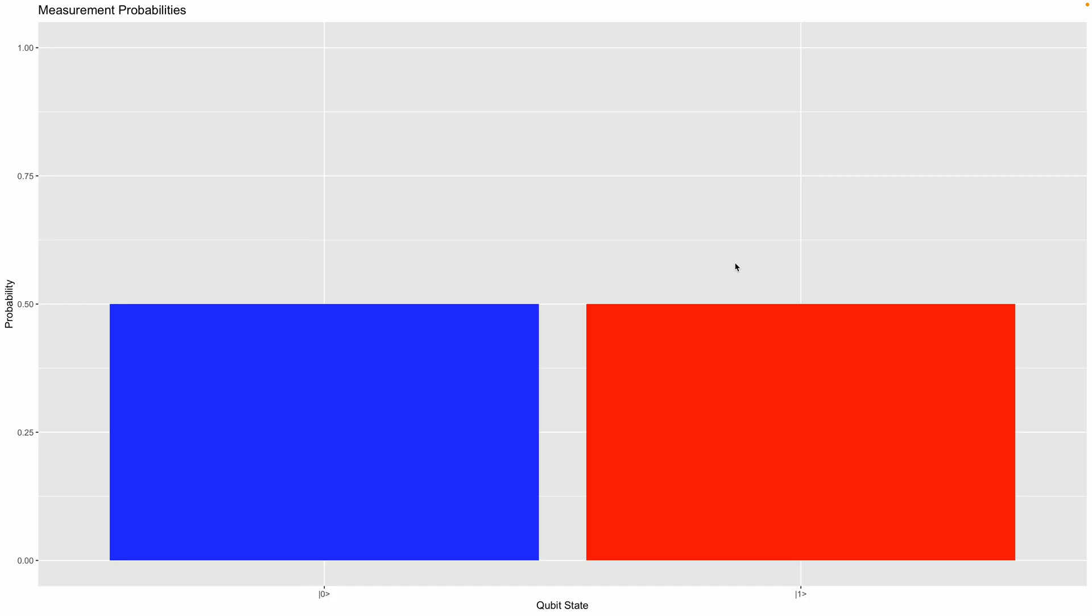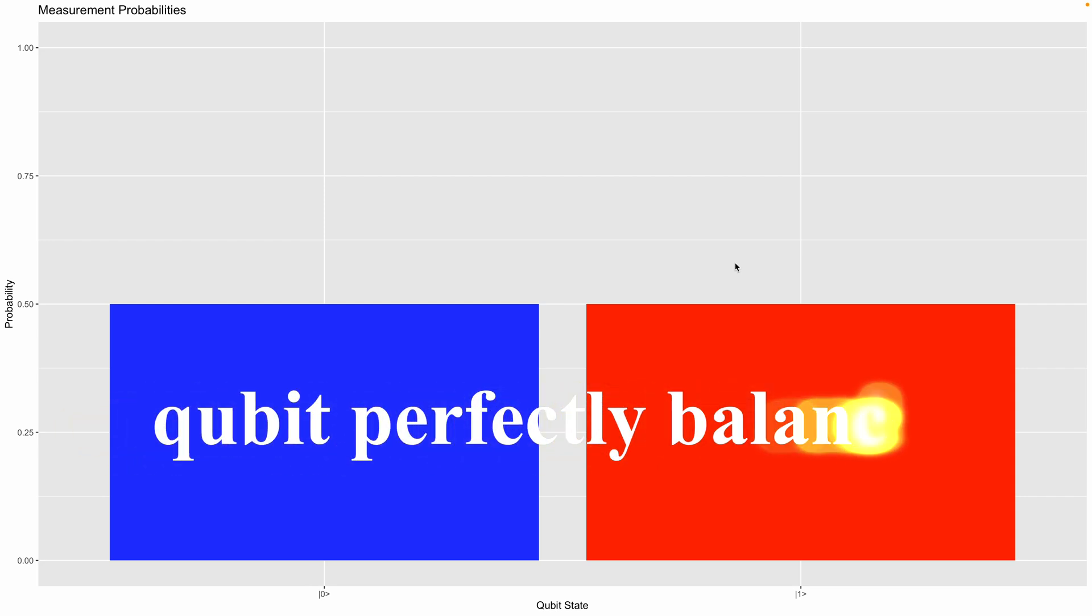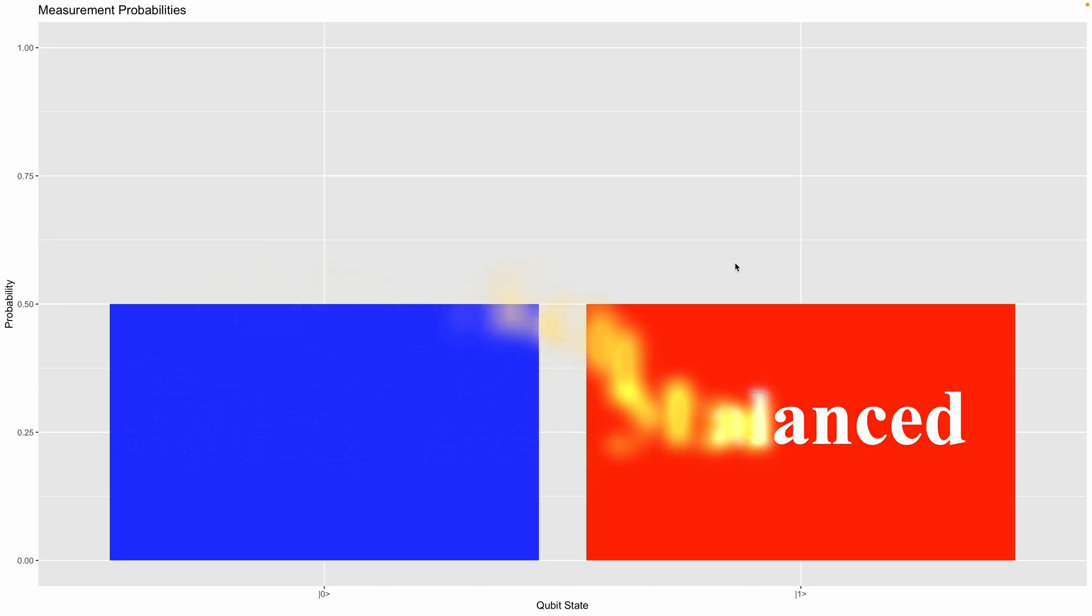When you run this code, you will see a bar plot with two bars, each at 0.5, showing that this qubit is perfectly balanced between 0 and 1. So this is very cool, right? But note that superposition is more than just probabilities because it also involves something called phases.